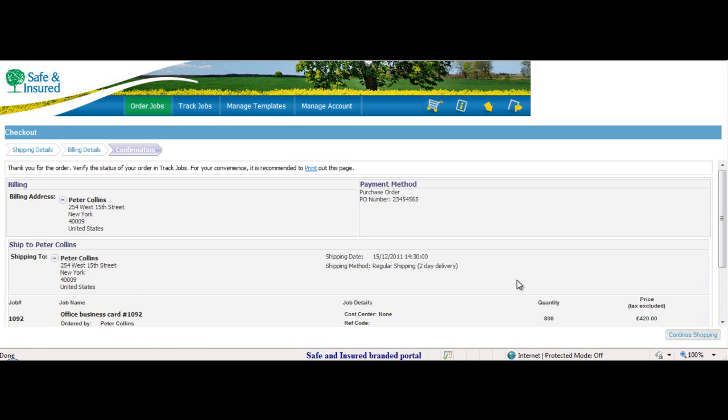An order confirmation is displayed on the screen. A similar confirmation is sent to Peter's email. Another confirmation is sent to the operator of the print house, informing him that a job awaits him in the production queue.